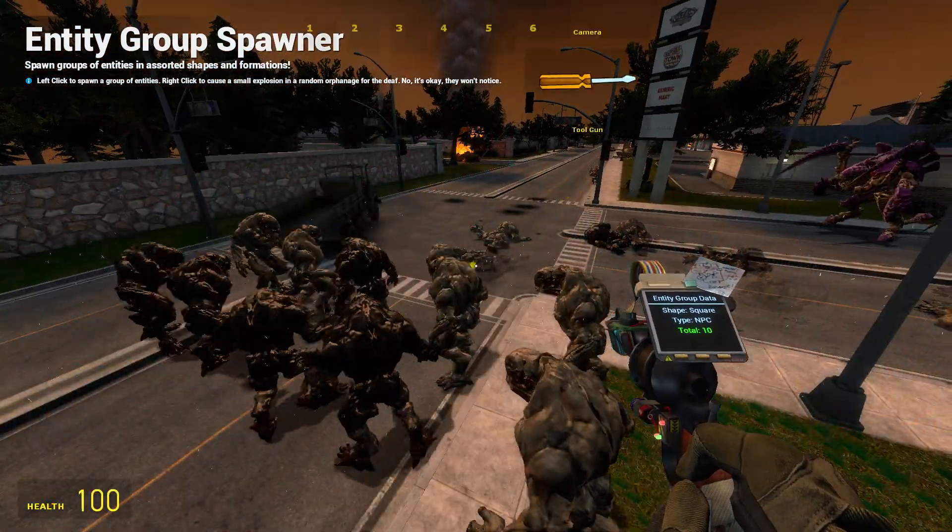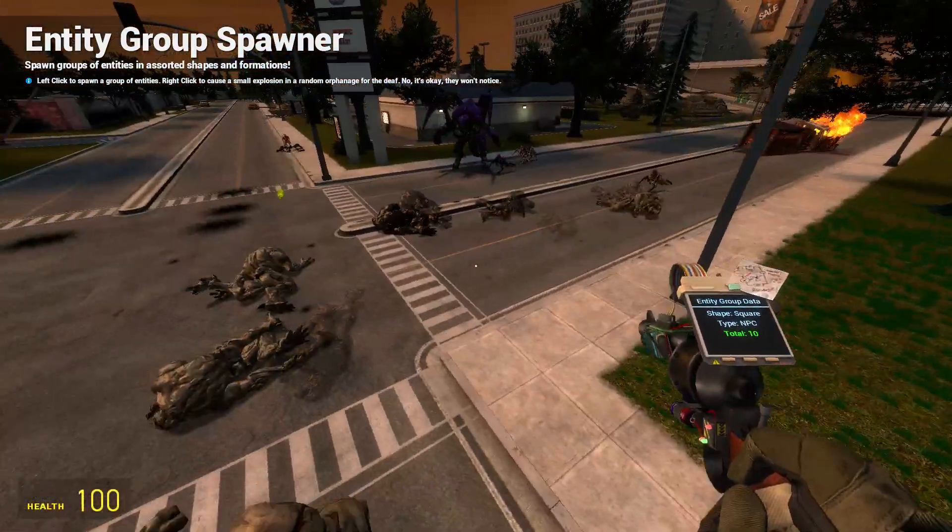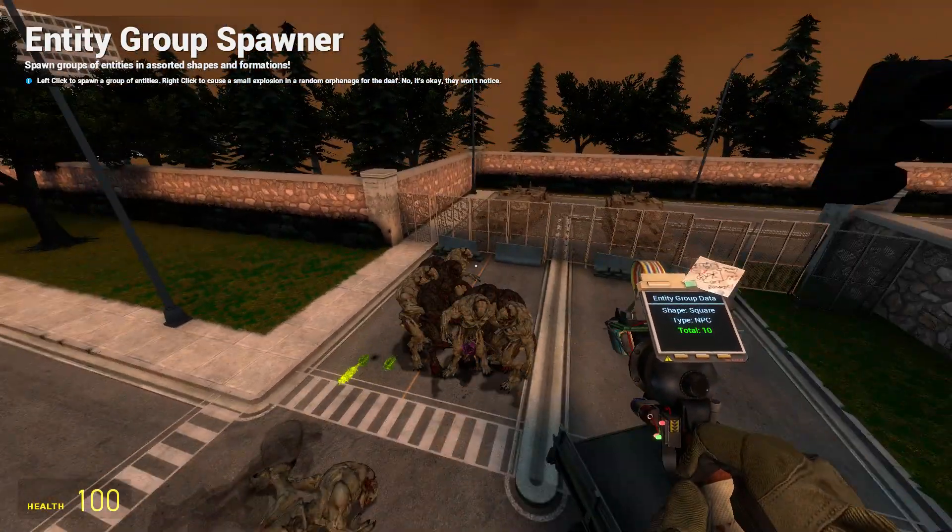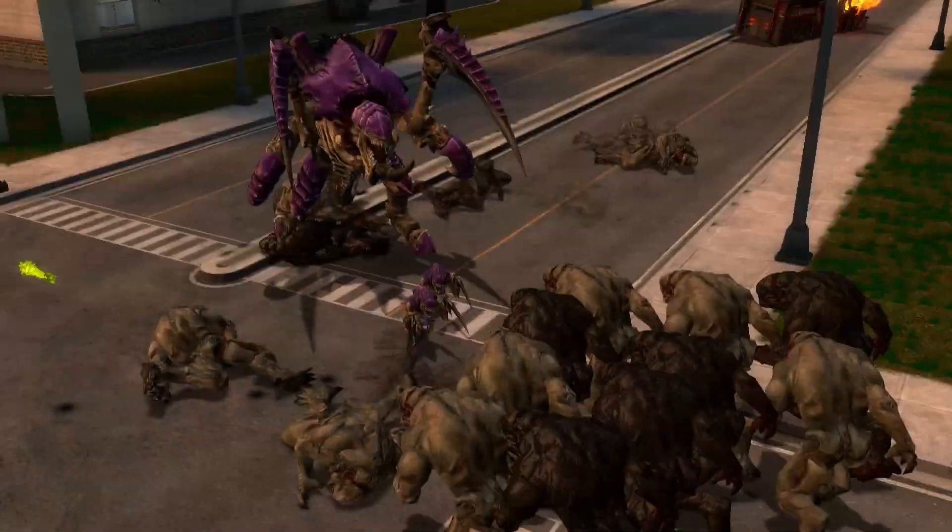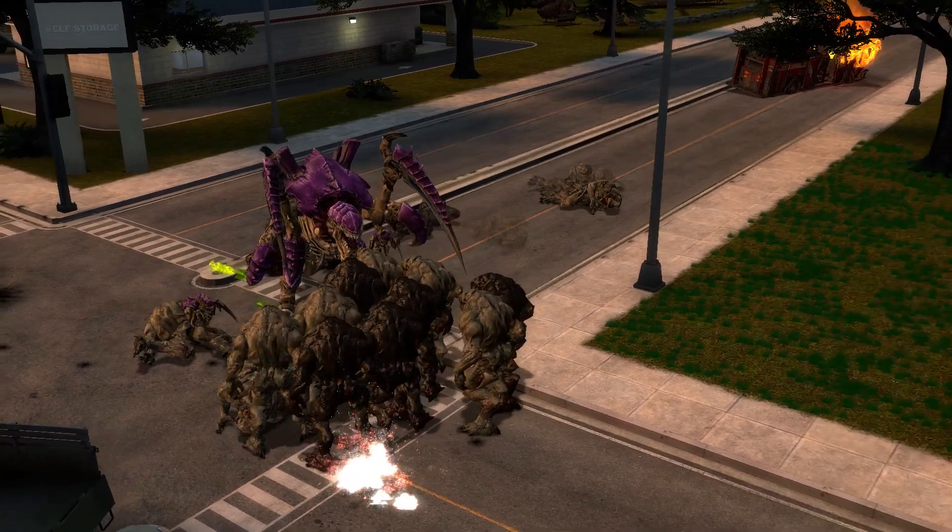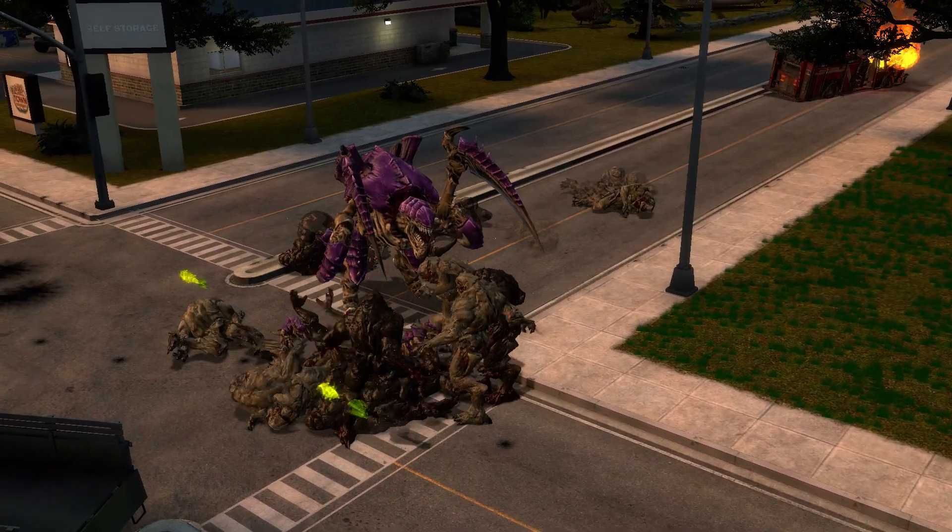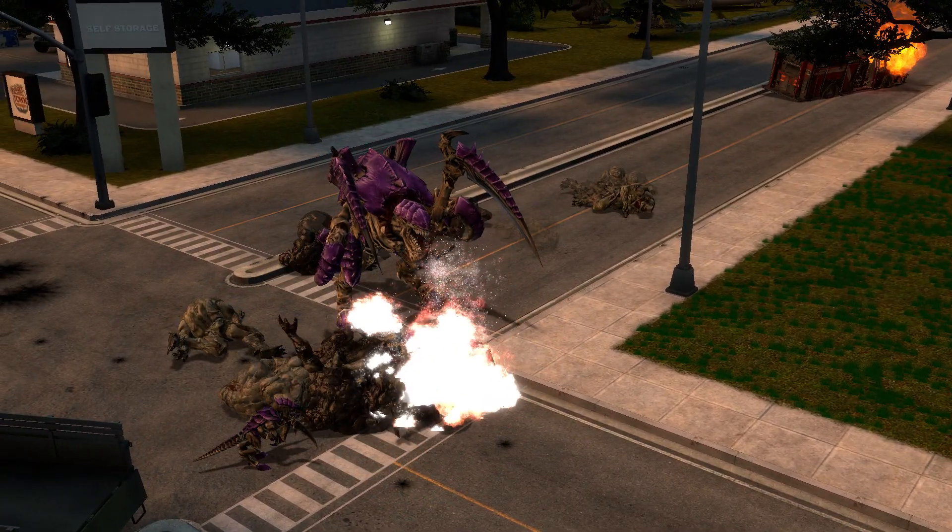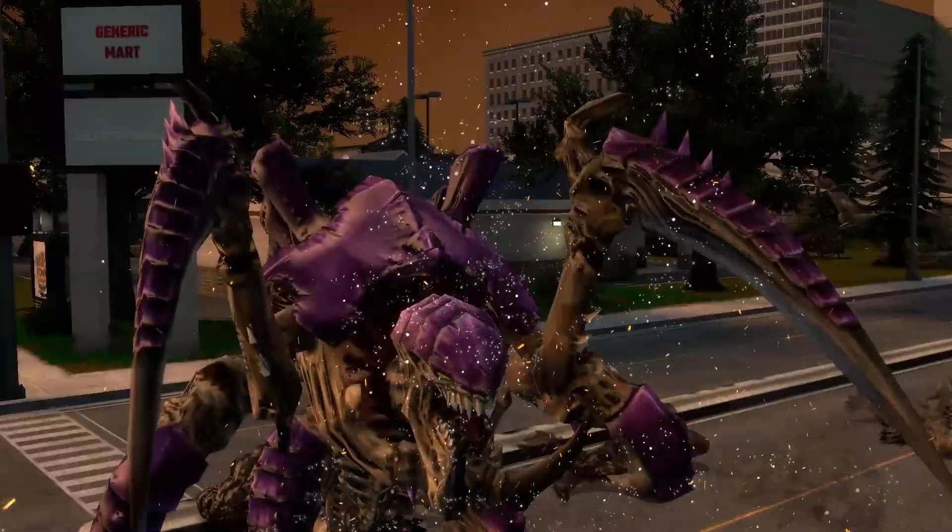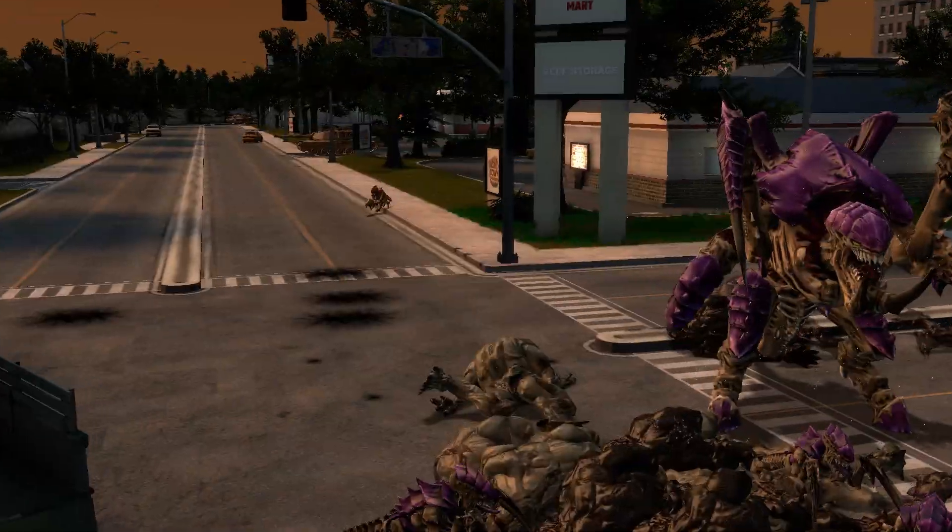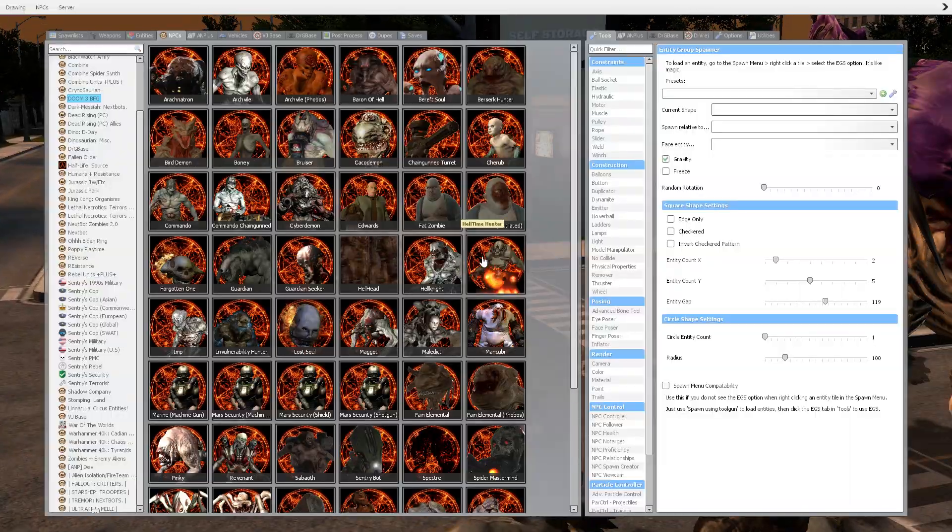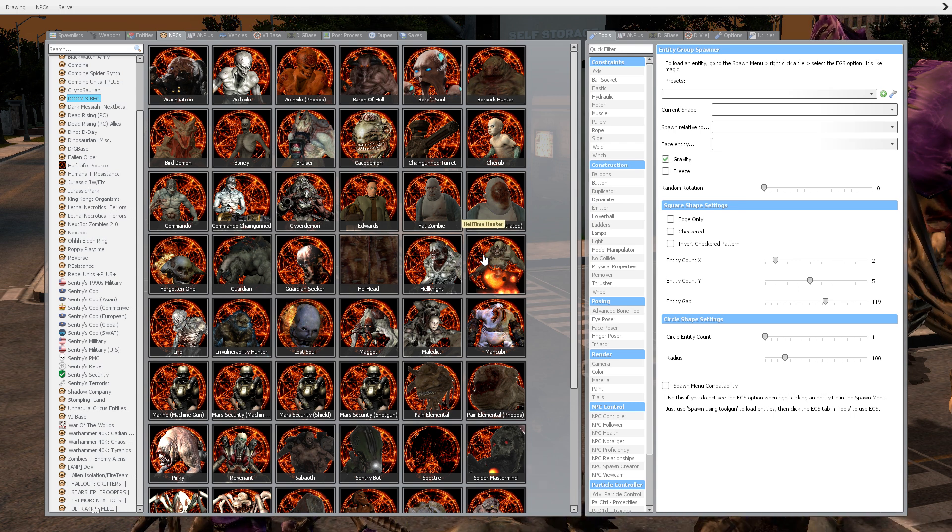Whoa. Yeah, no. Try and survive that. Oh my goodness. That thing's amazing. That thing's got a lot of health and damage. What can we place down to give it a run for his money?